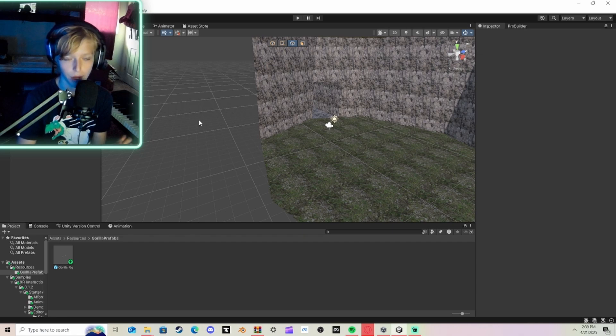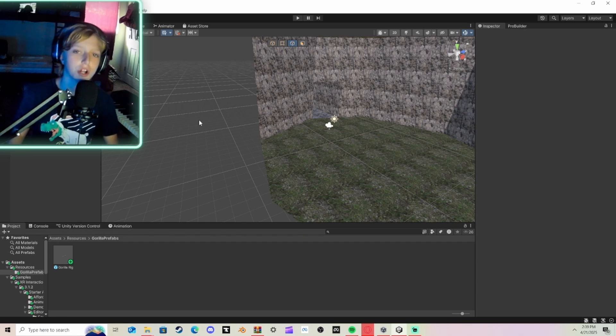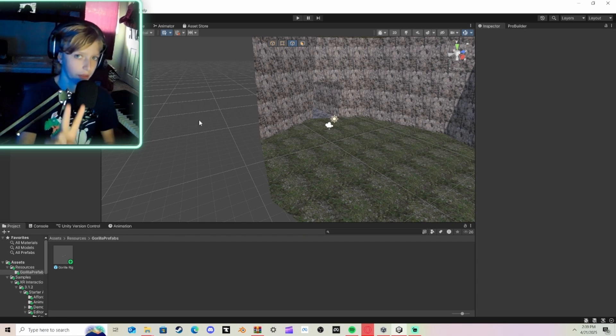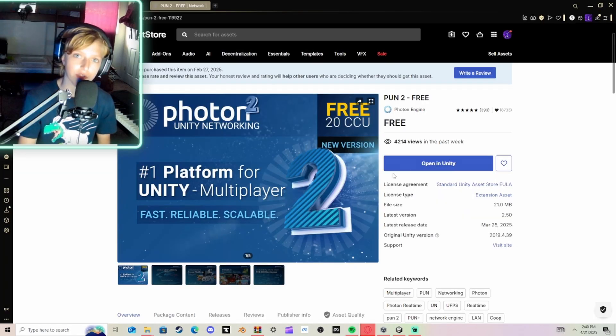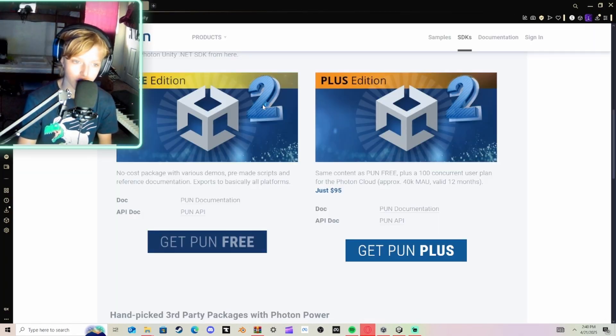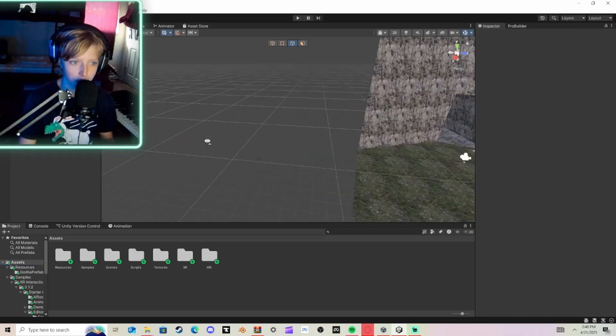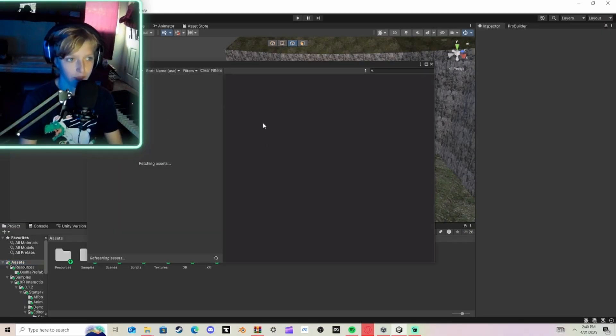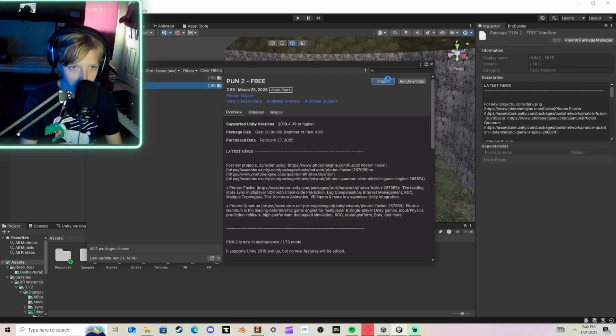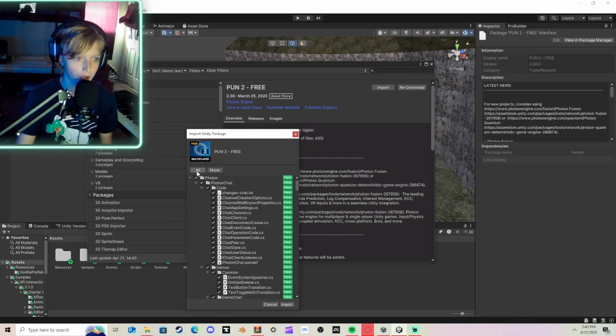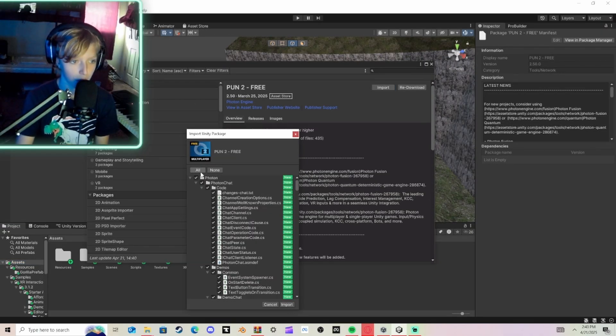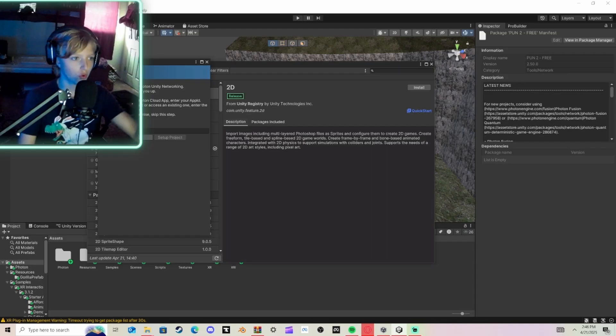So next is how to add a player model. What you're going to do is you're going to click the second link in the description. That will bring you here. Click Open in Unity, then just go back to your Unity, and it will drag this. You click Import. Click All, and then click Import. After that, this will open. Do not close this. You can close Package Manager, but not this.